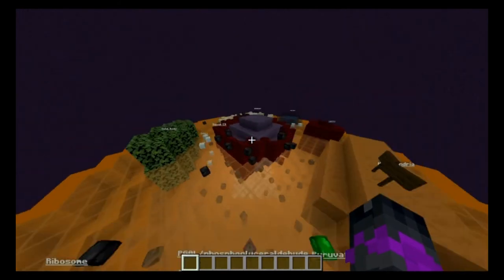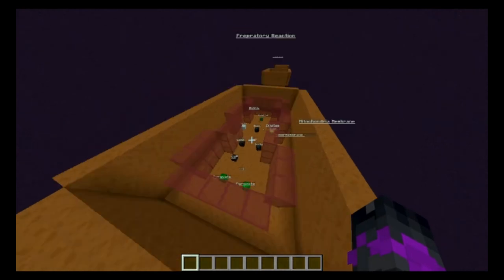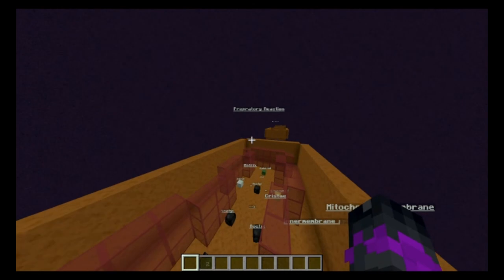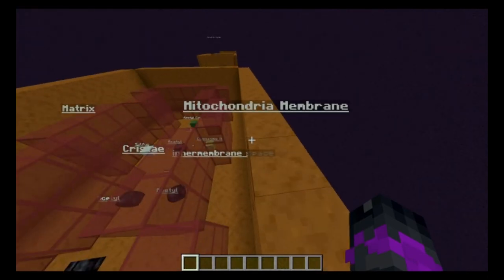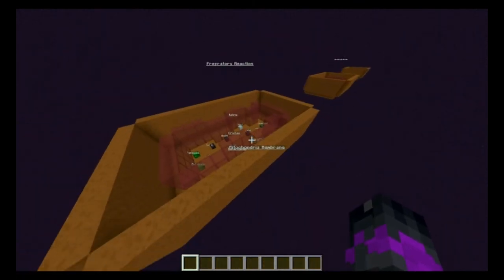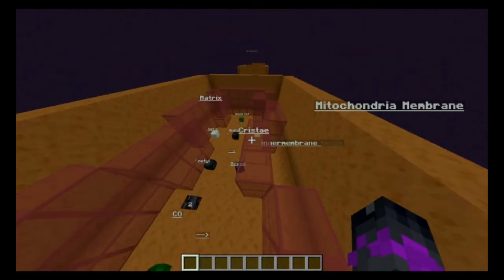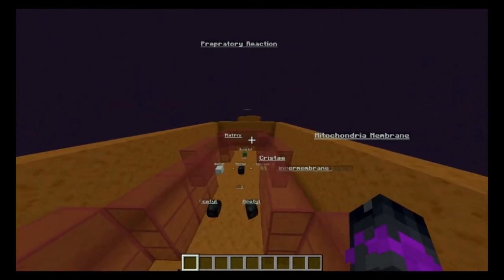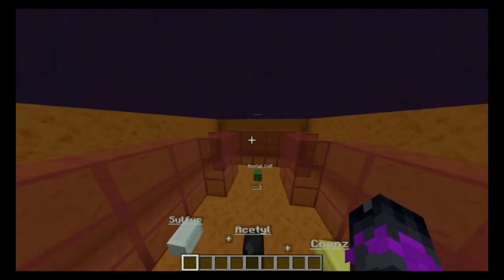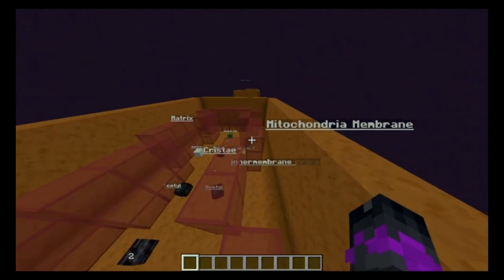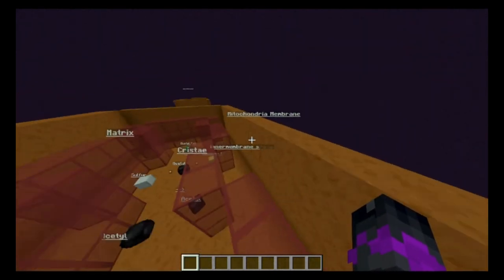Now let's go into the mitochondria to see how the preparatory reaction starts. Here we are inside the mitochondria. The dark orange wall on the outside is the mitochondria membrane. This red wavy structure — sometimes visible in cross-section photos — is called the cristae. Inside the cristae is called the matrix — and I'm not talking about the movie. In between the cristae and the mitochondria membrane is the inner membrane space.